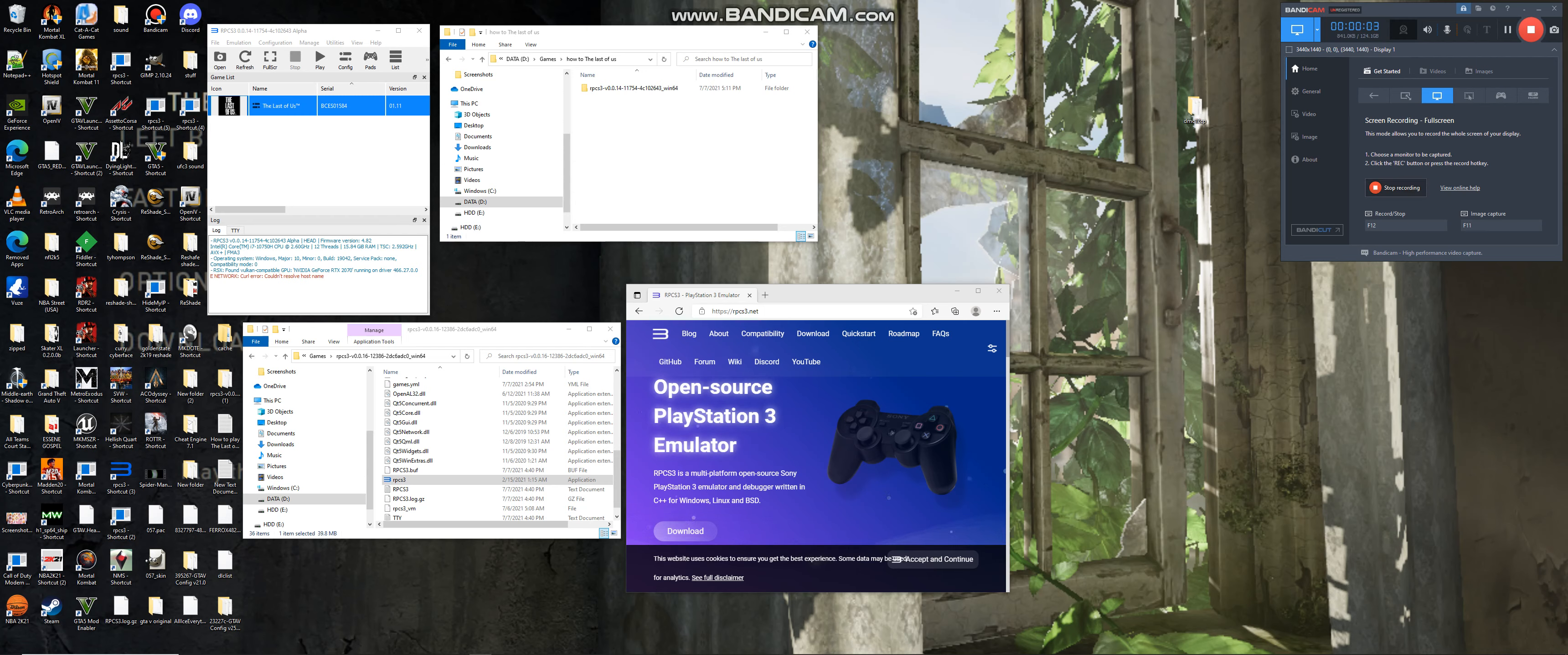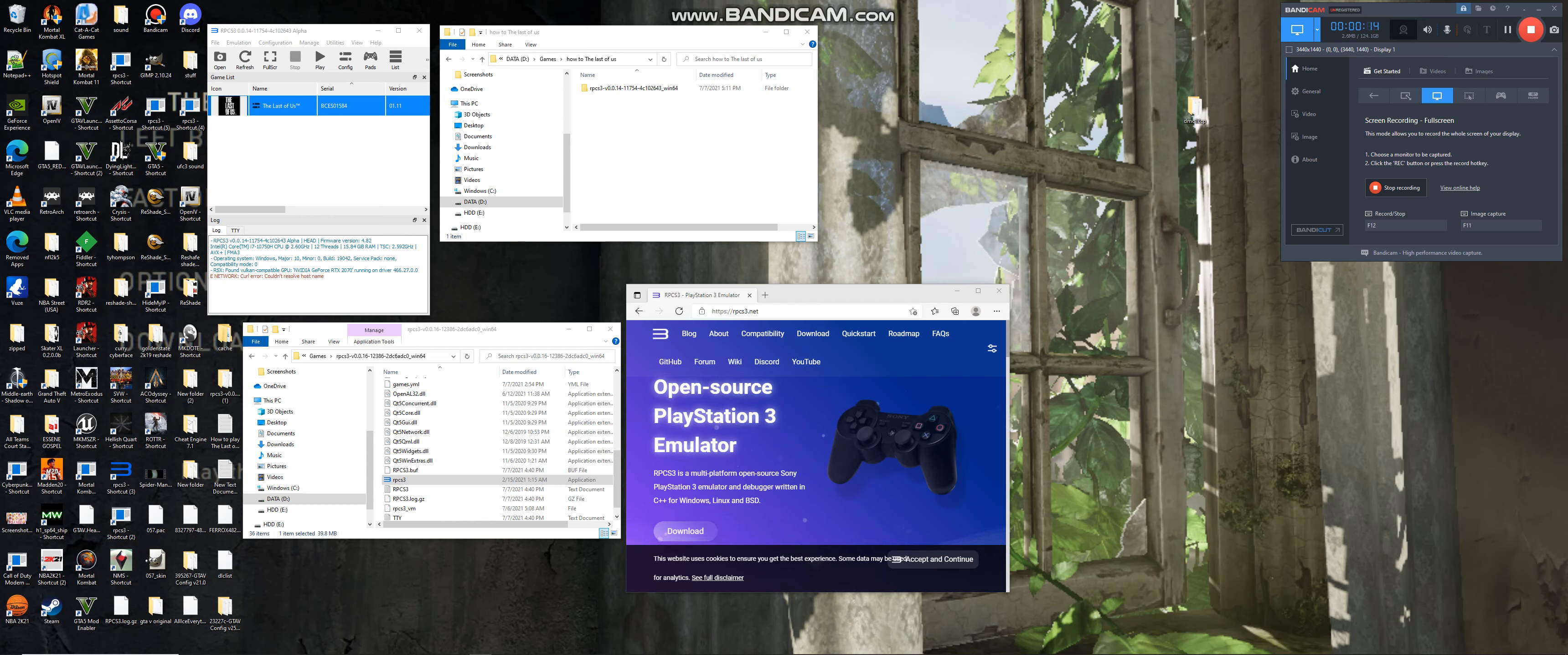Hello, my name is Sam and today I will be teaching you how to play The Last of Us on RPCS3 version 14.11754.